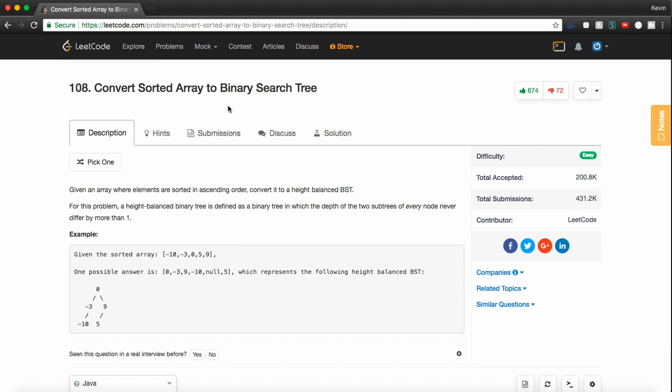How's it going, guys? Today we're going to be going over a problem called Convert Sorted Array to Binary Search Tree. This is a common question asked by Google and Apple.